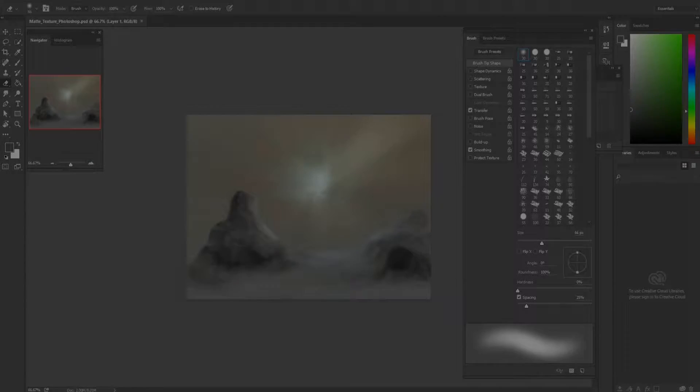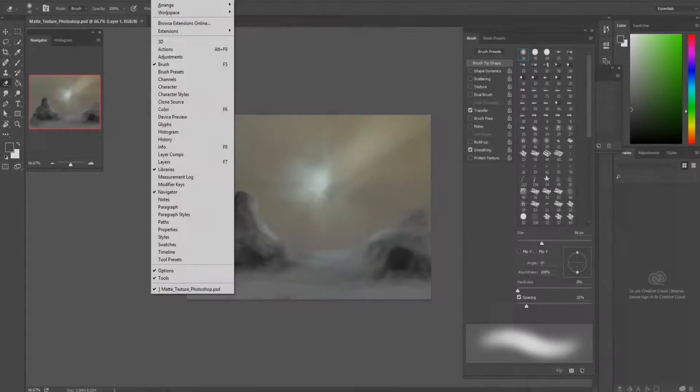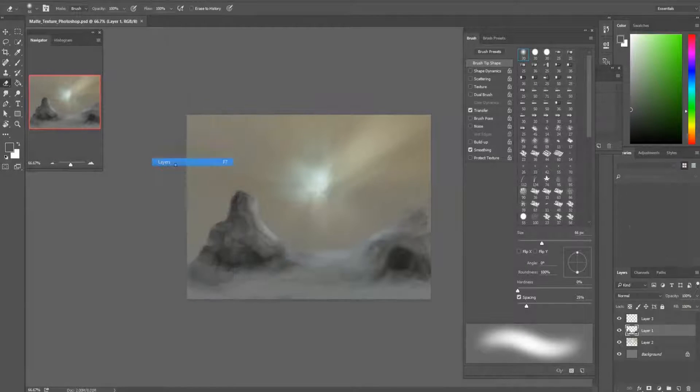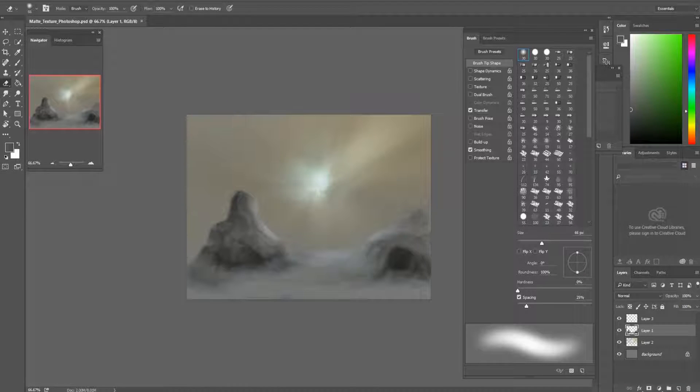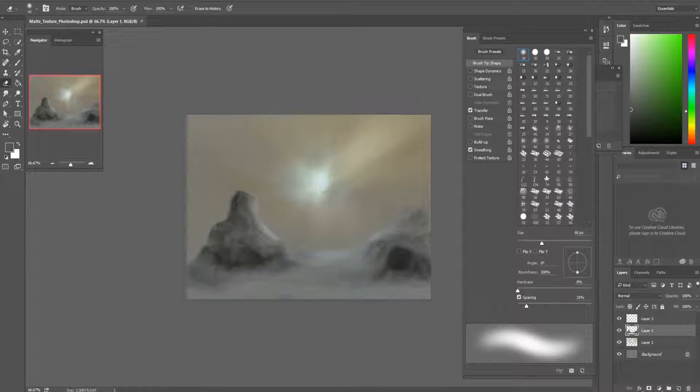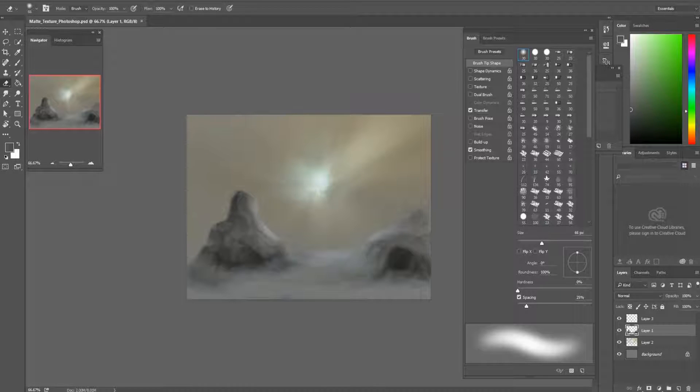Hello and welcome to a new tutorial on Photoshop and digital painting. This time I will show you how to use textures with your concept art and with matte painting.